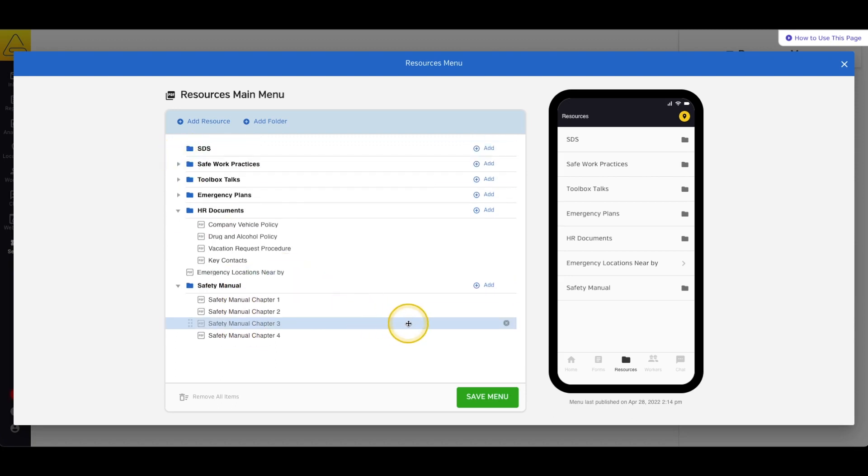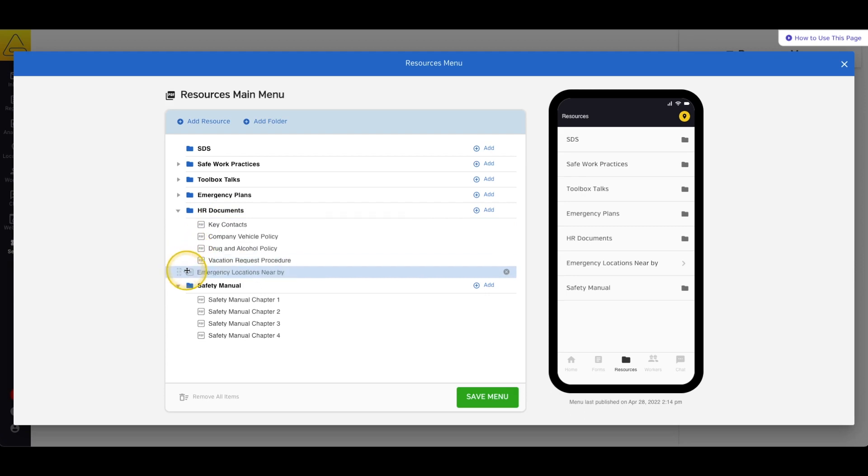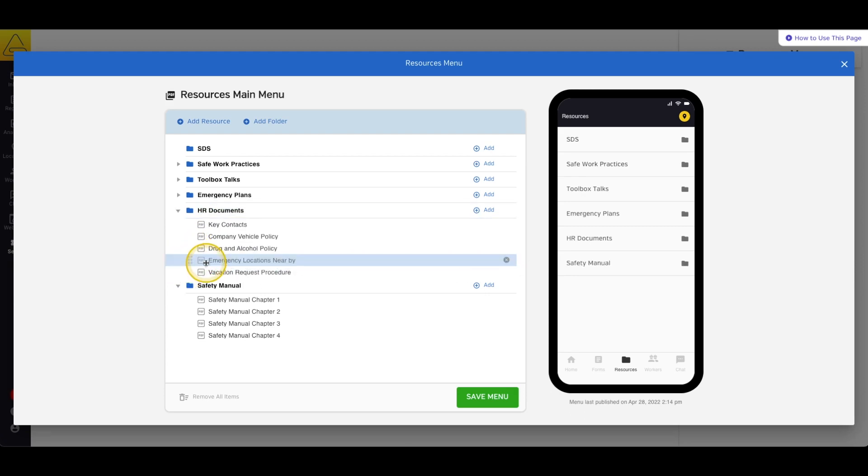Once the resources are added into the menu, you can click and drag them wherever you'd like them. You can even add subfolders inside your existing folders, and you can go up to 10 folders deep.